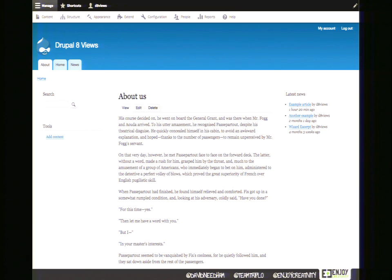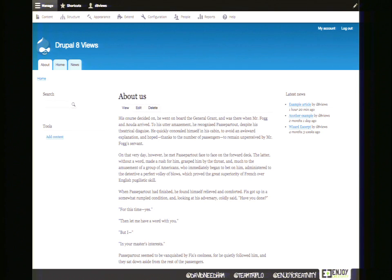So now we've created a view with two displays, changed visibility settings, and rewritten the fields. This covers a lot — you might be surprised how much you can do with just what you've learned so far.